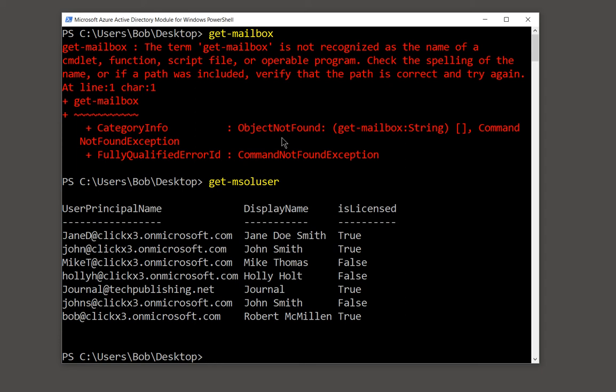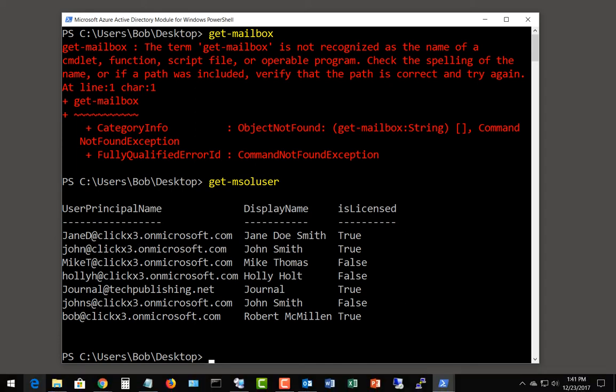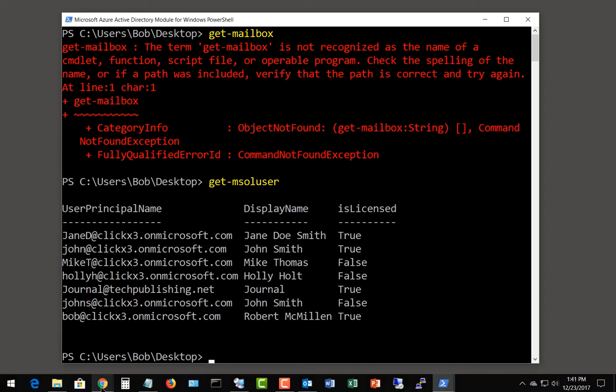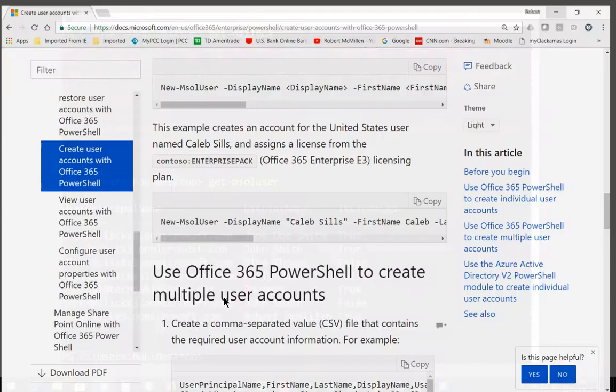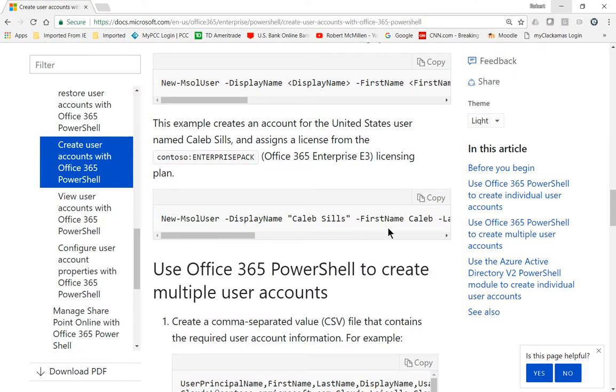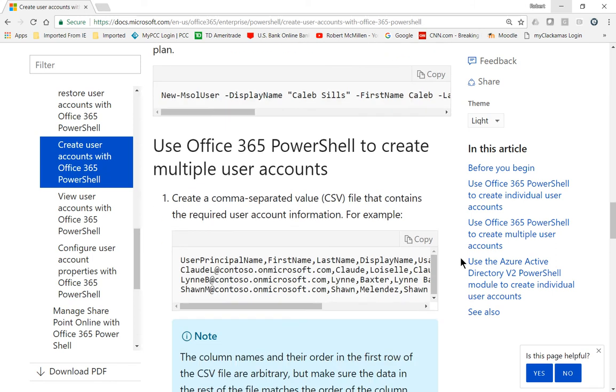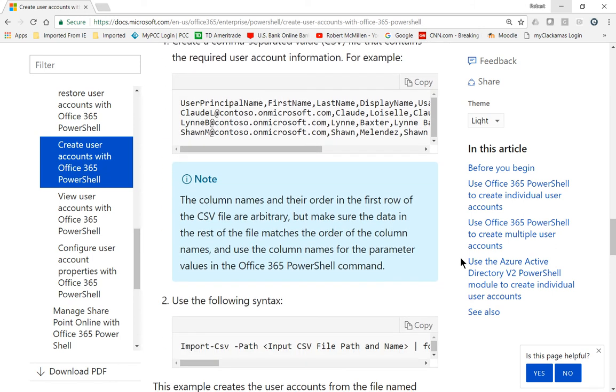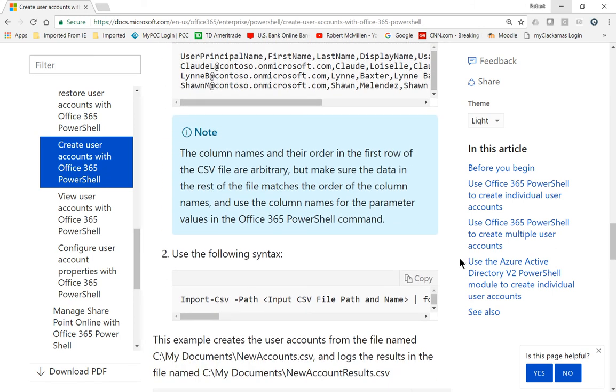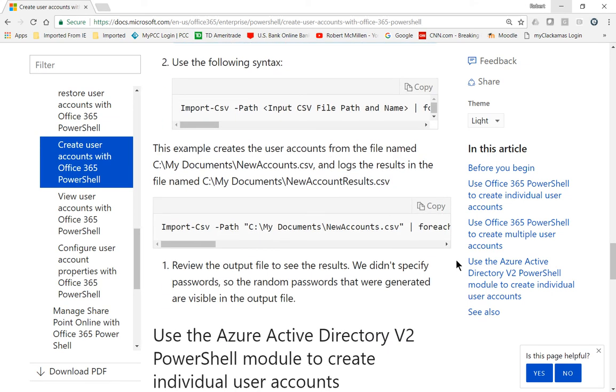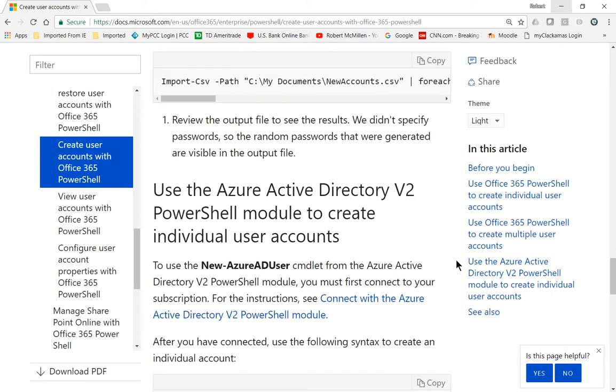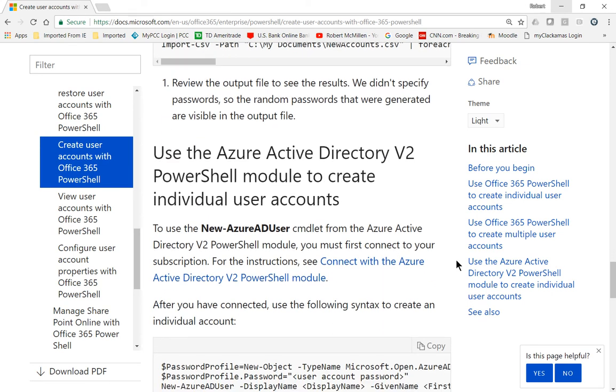So unfortunately, the commands that work with Exchange Online are not going to work with the Azure Active Directory module. So we need to get the list of the various different types of commands. And you can get those from docs.microsoft.com, or you can just do a Google search for the MS Online Azure commands. Lots of different ways you can type that in.